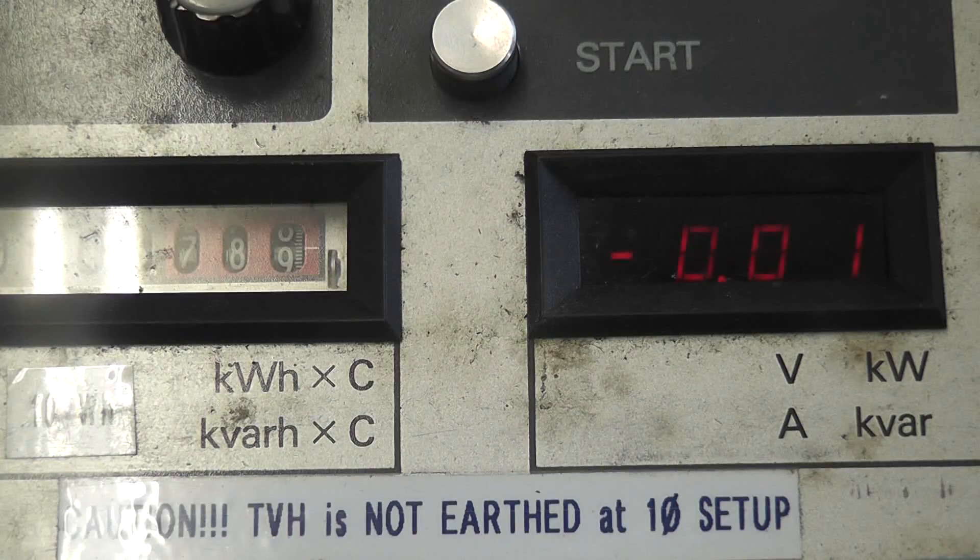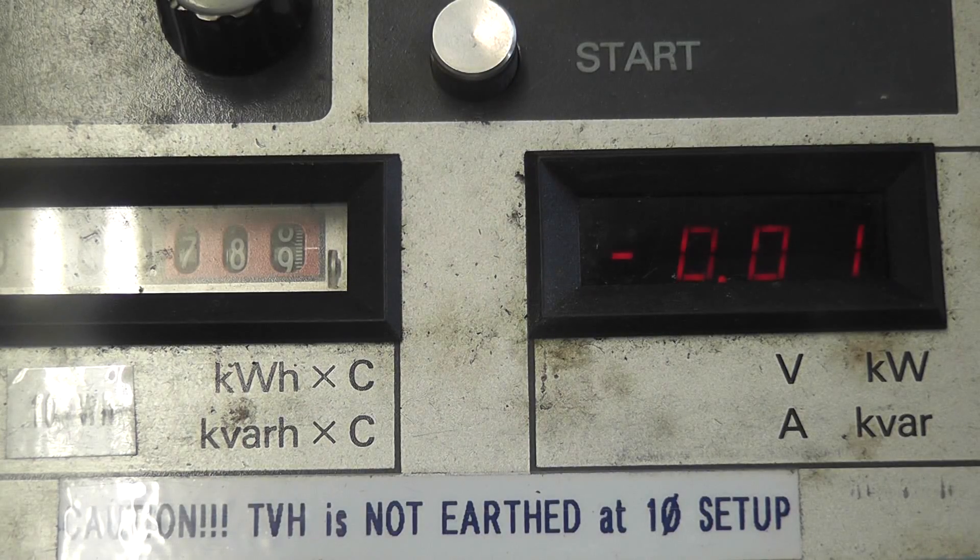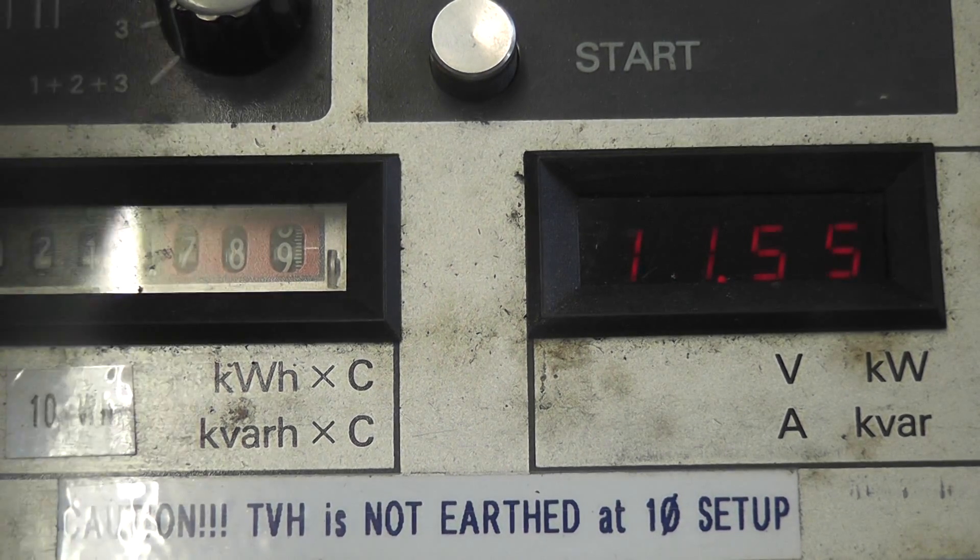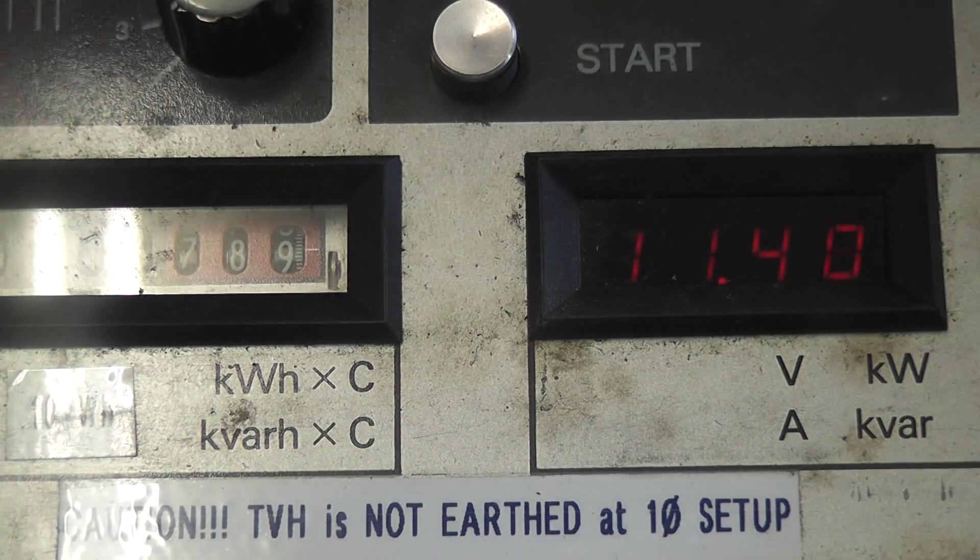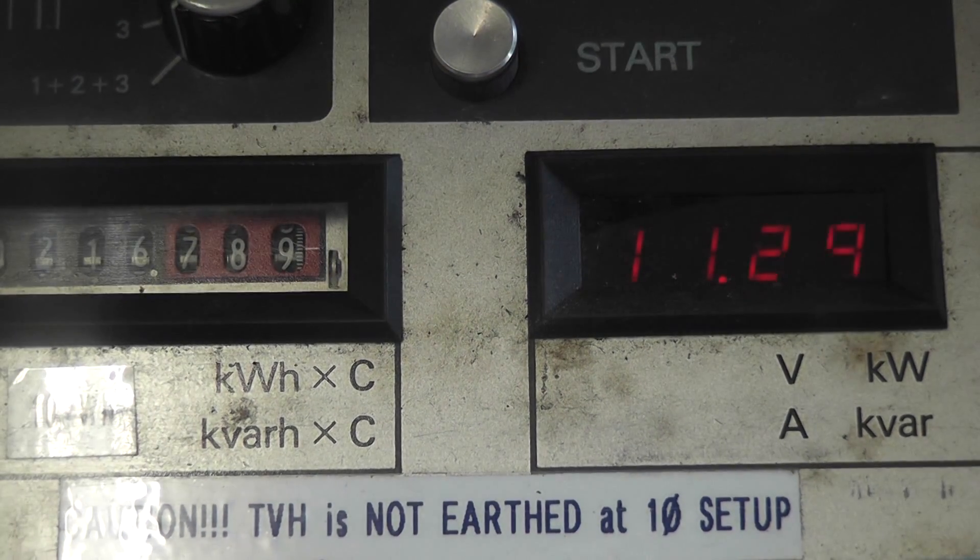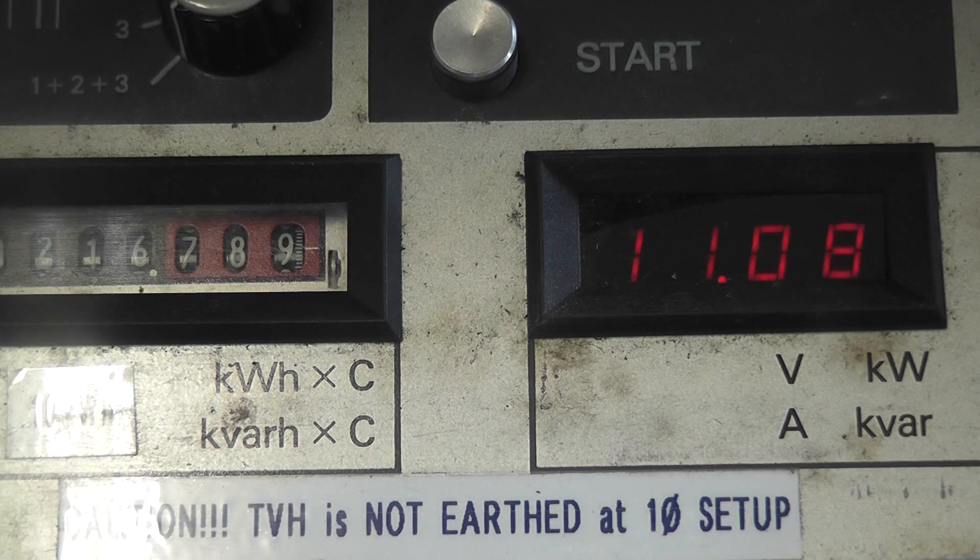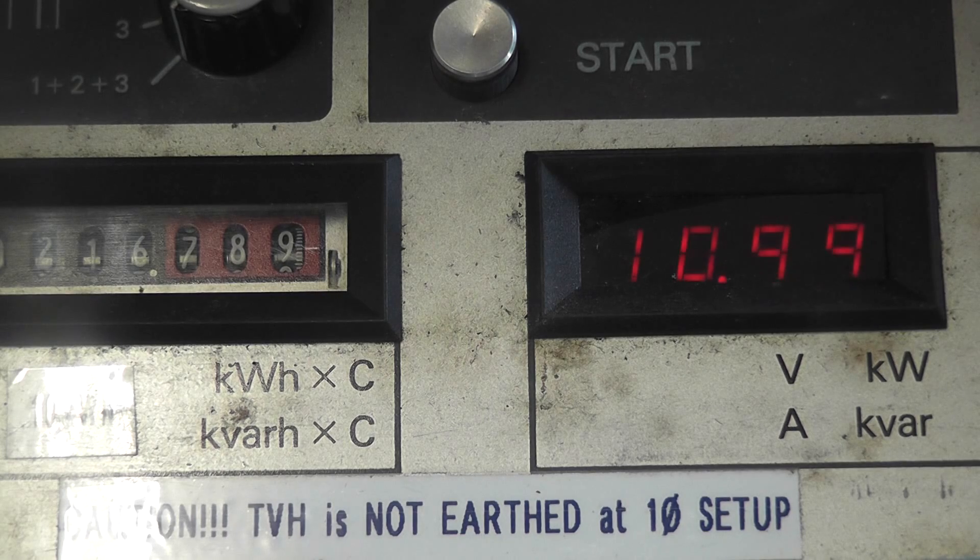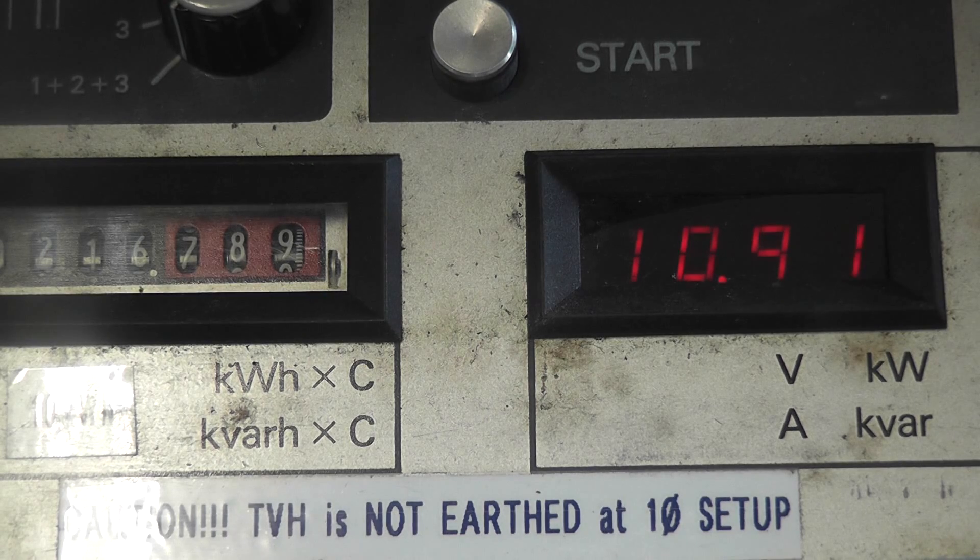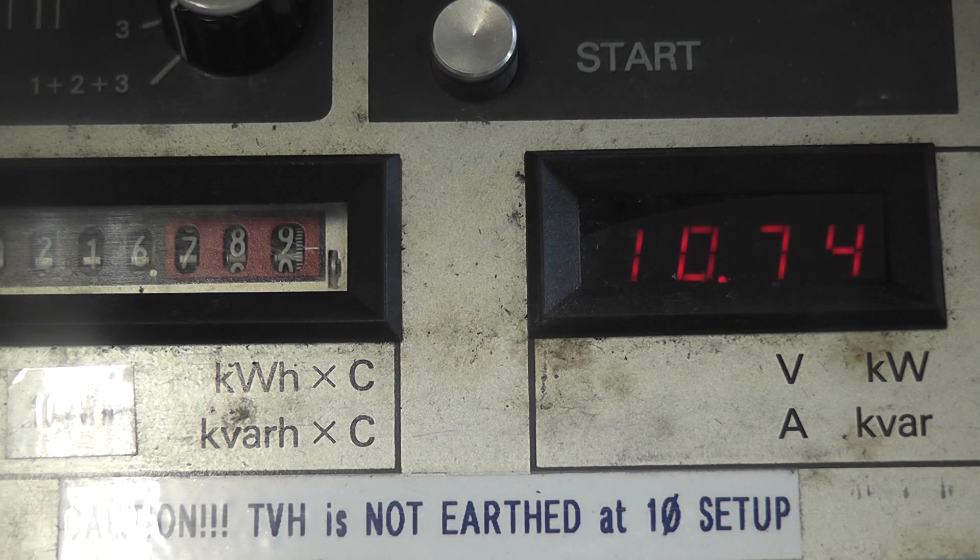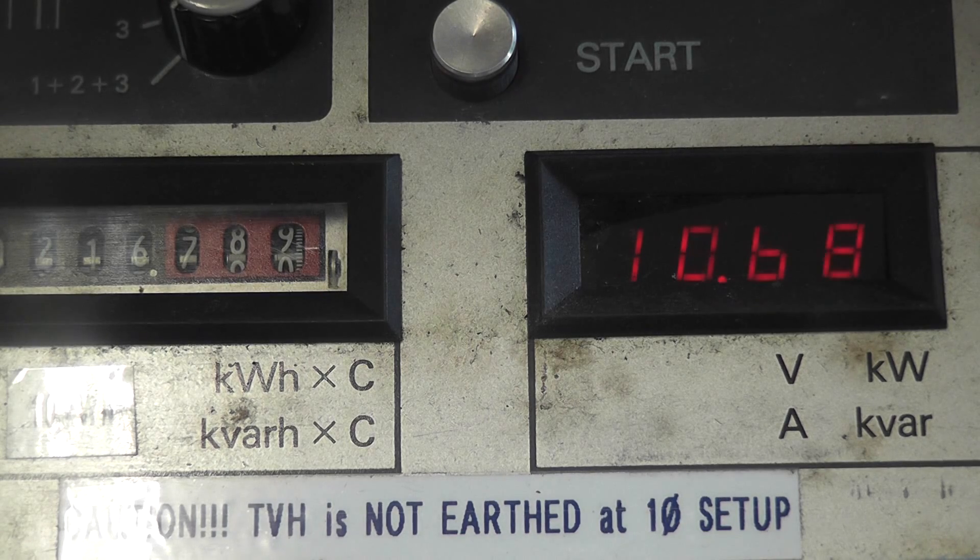It is actually very interesting to see the cold inrush current on a heating element. 11.2 ampere to start with, and it's tapering off to about 9.5 ampere.